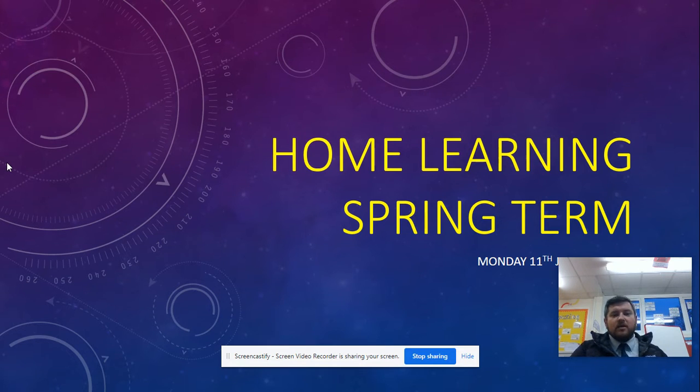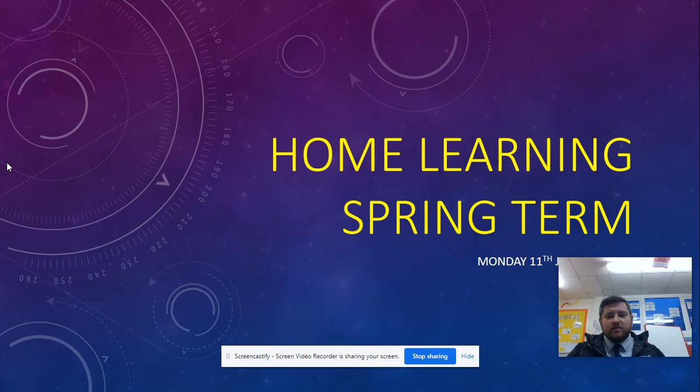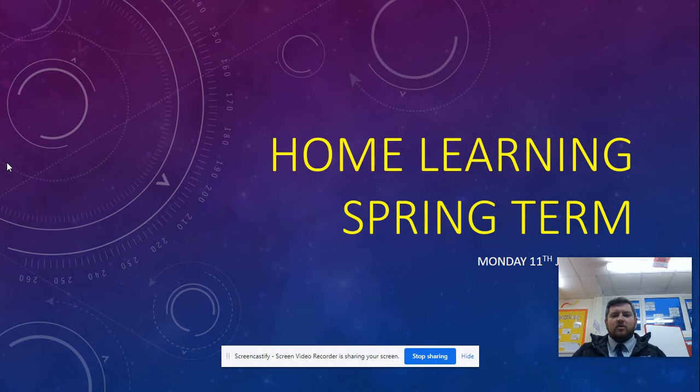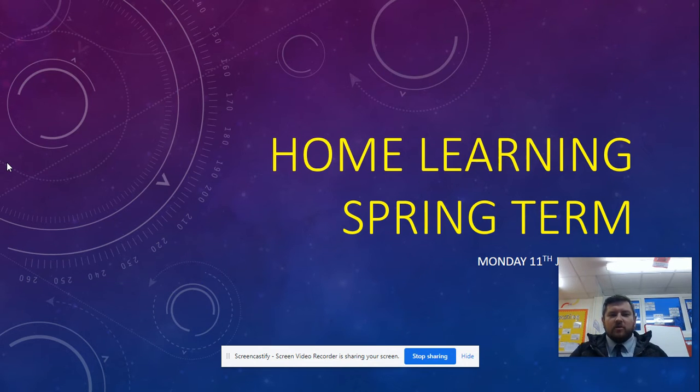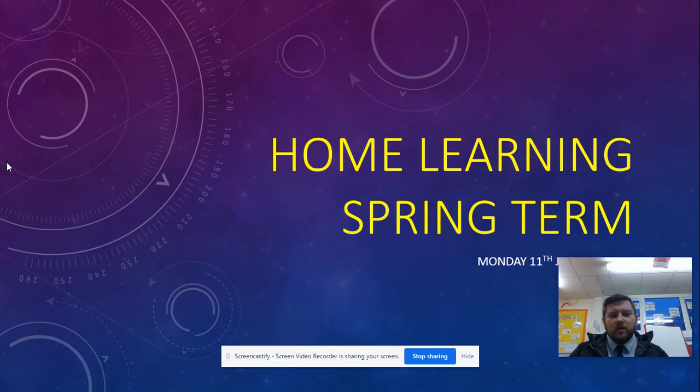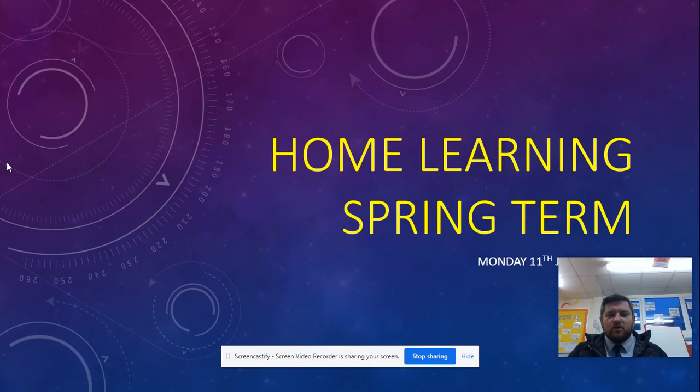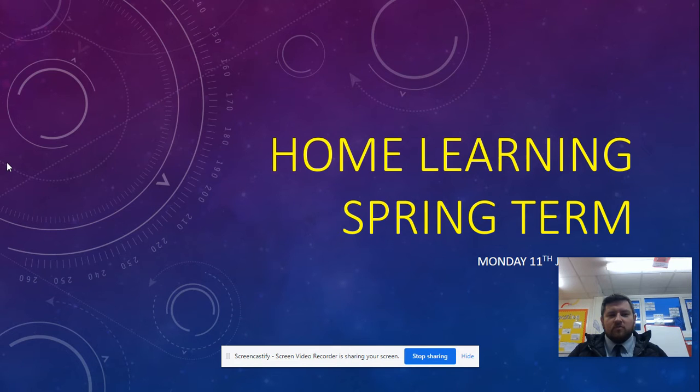So the first task is a guided reading activity. It's an application, and today you'll be looking at the text, The Railway Children. Read through the text carefully, try your best to answer the questions, and when you finish the work, upload it to Seesaw.